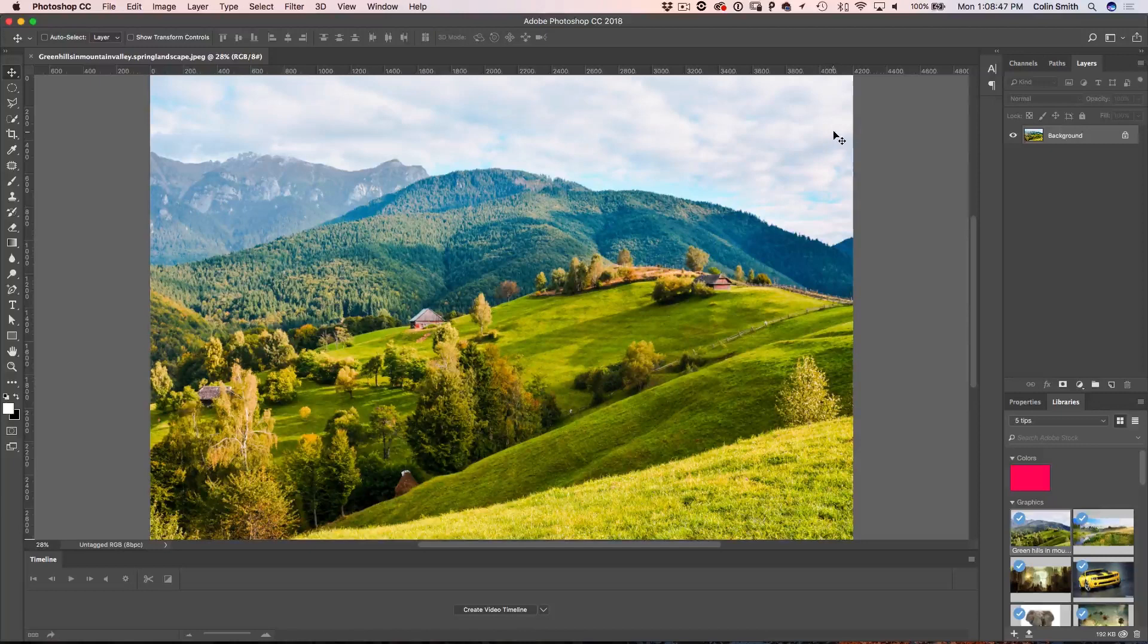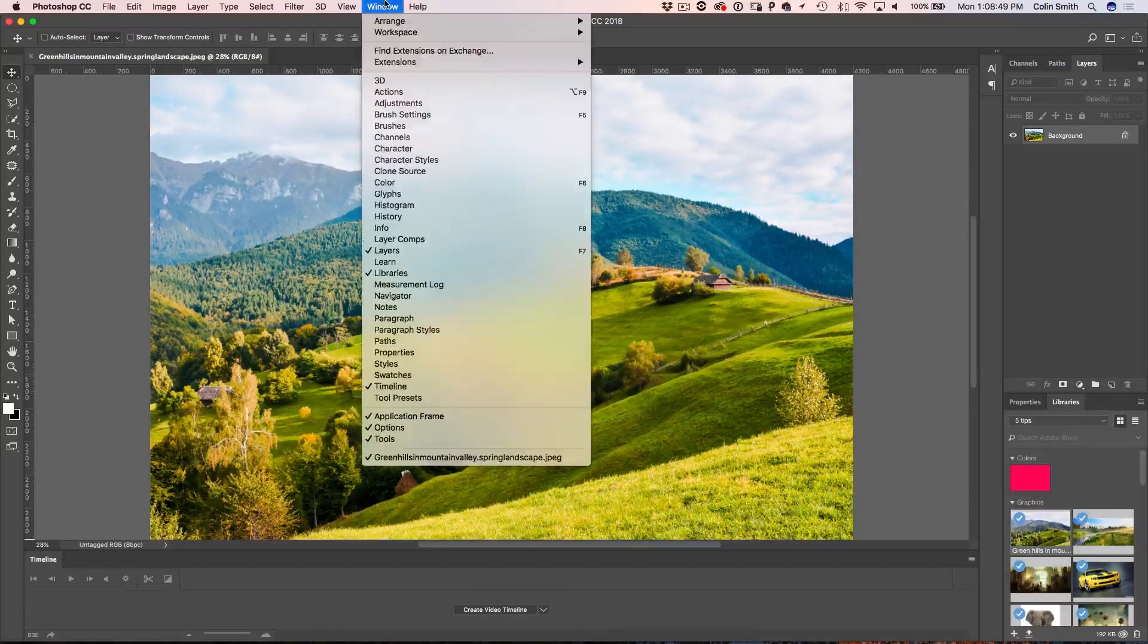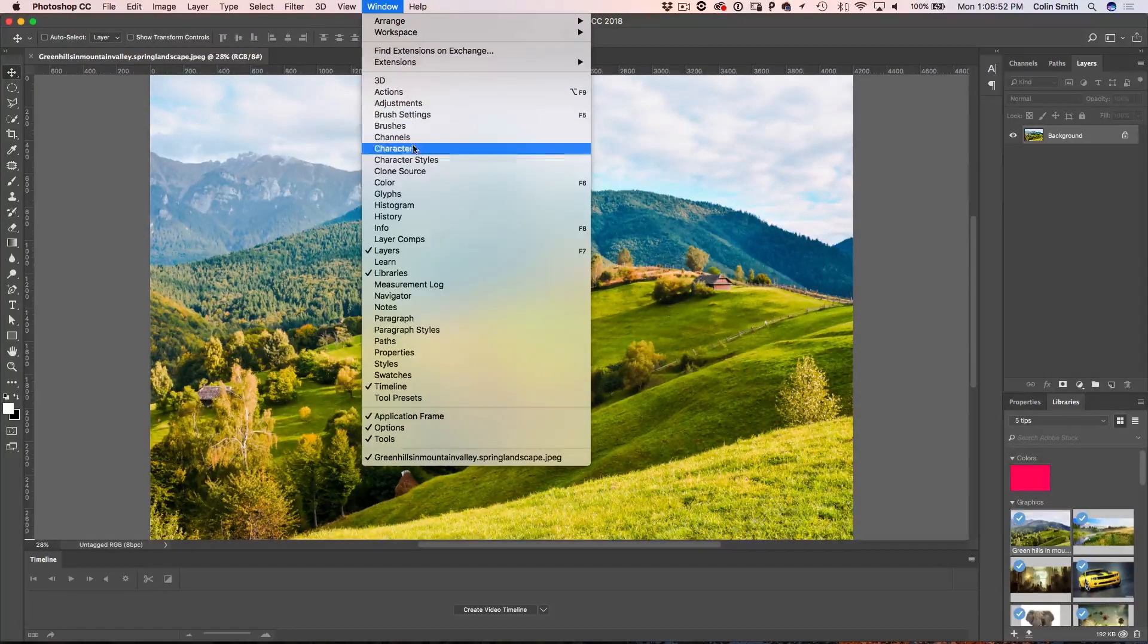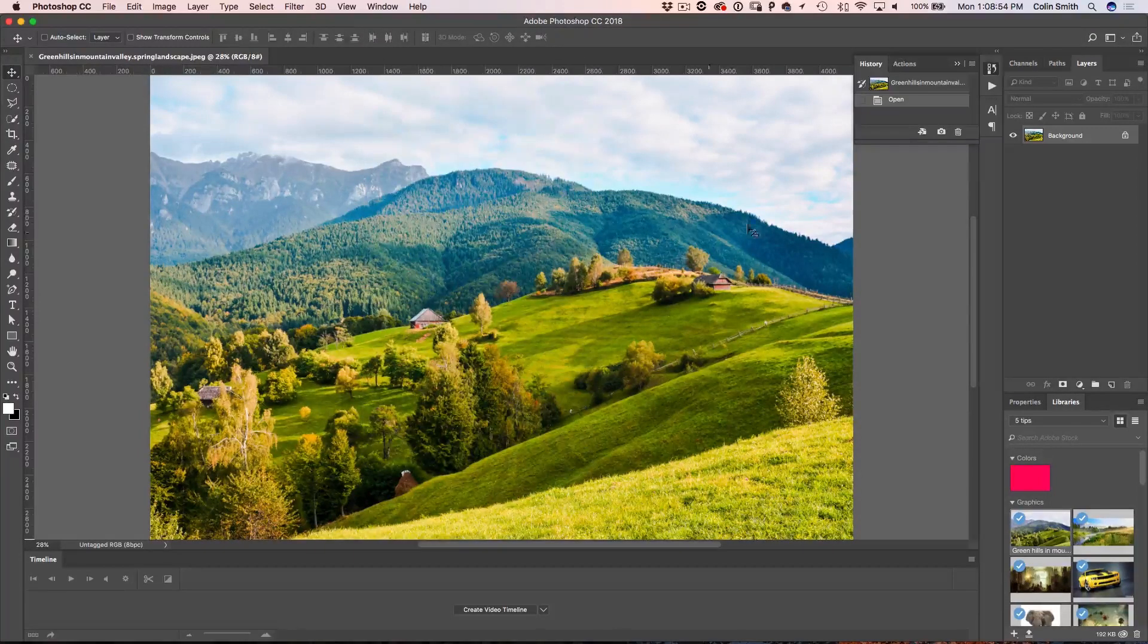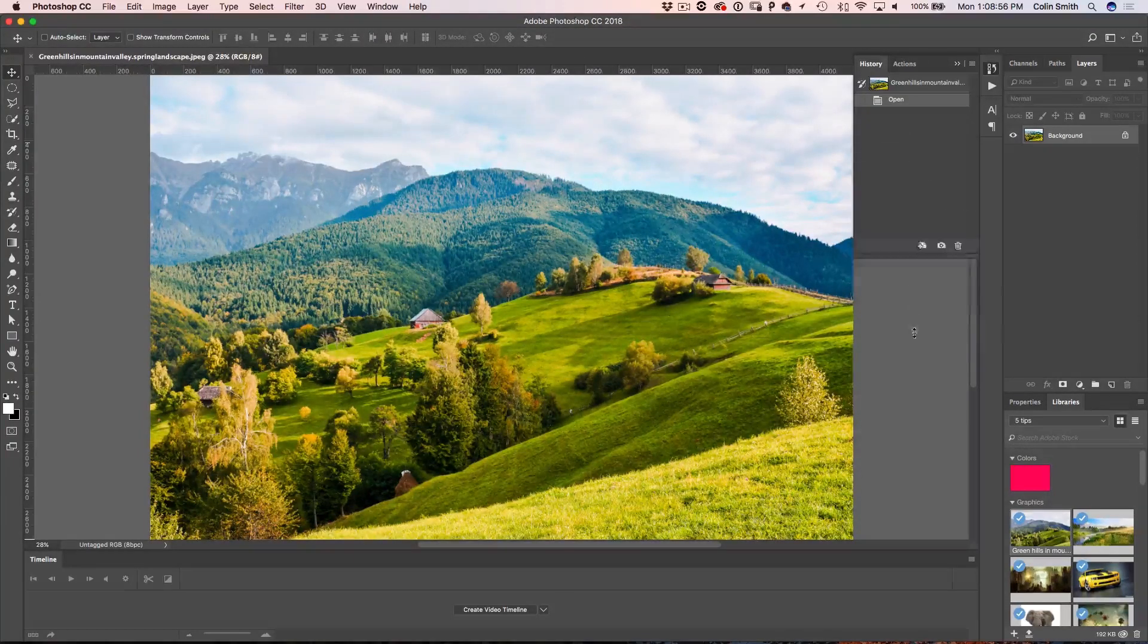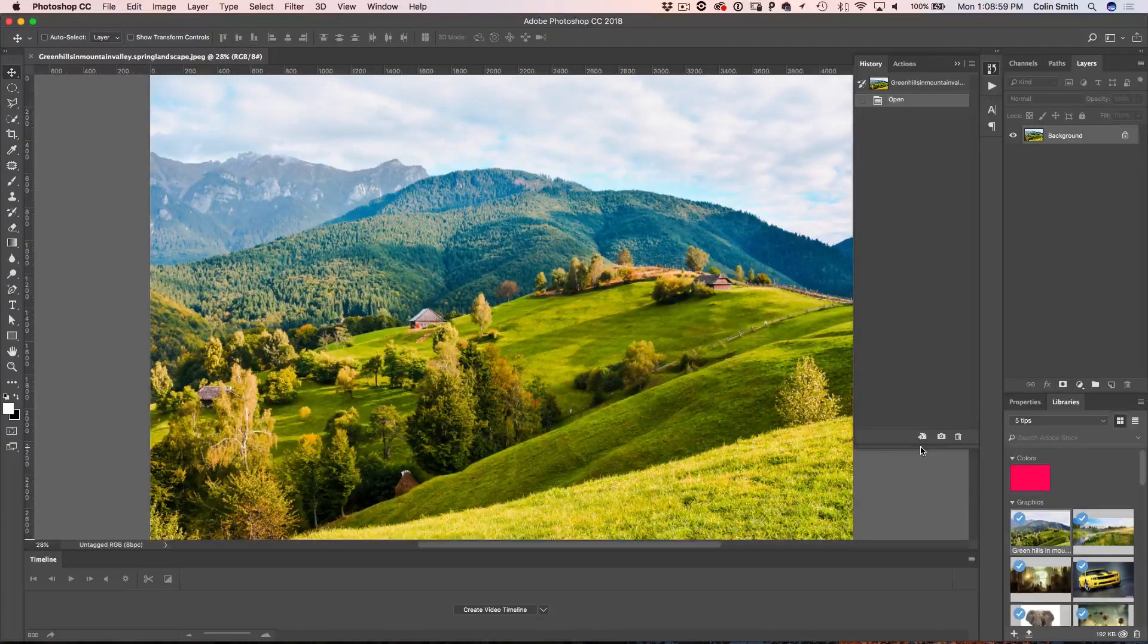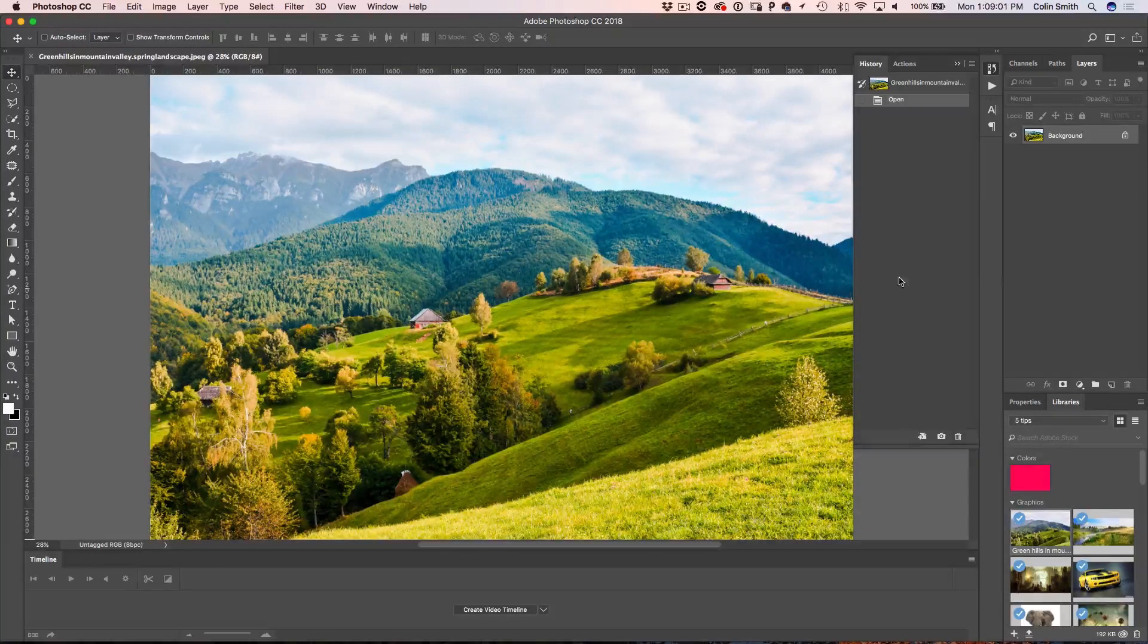What I want to do is just apply some effects, but before I do, I'm going to choose Window and go down to History and open up the history panel. This may be something you use or something you don't use, but I think after this, it's going to be a useful tool to add to your arsenal.